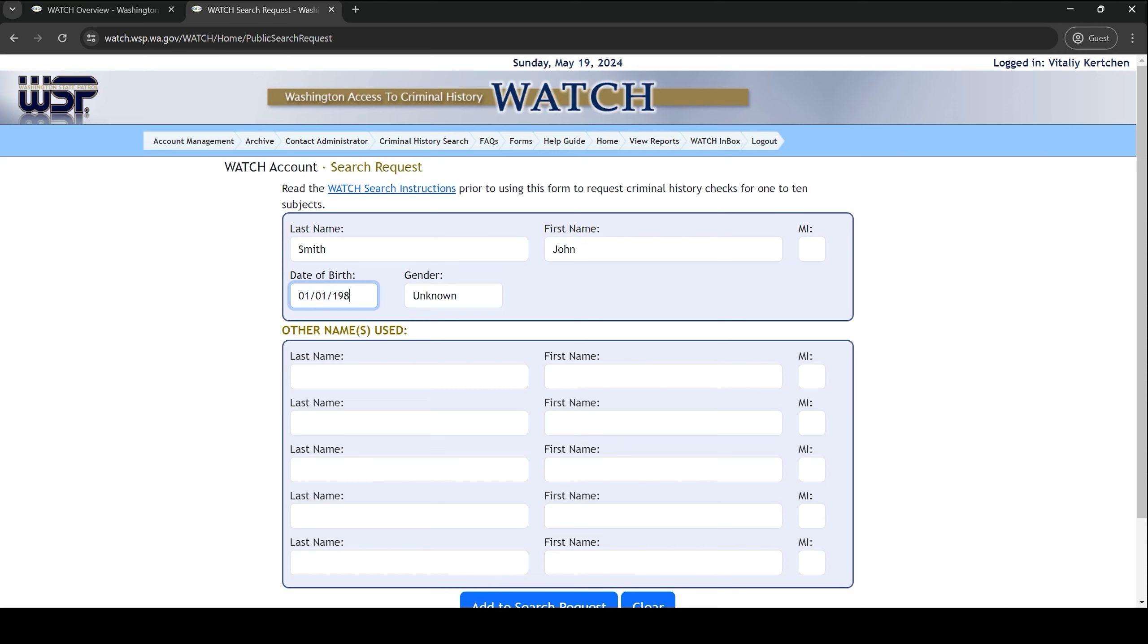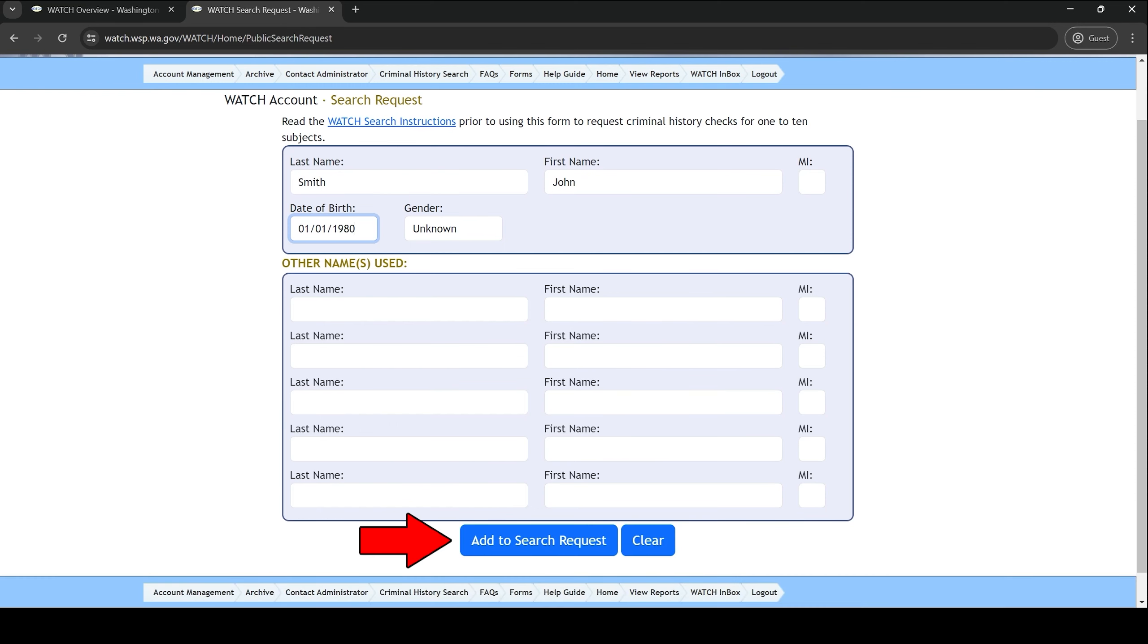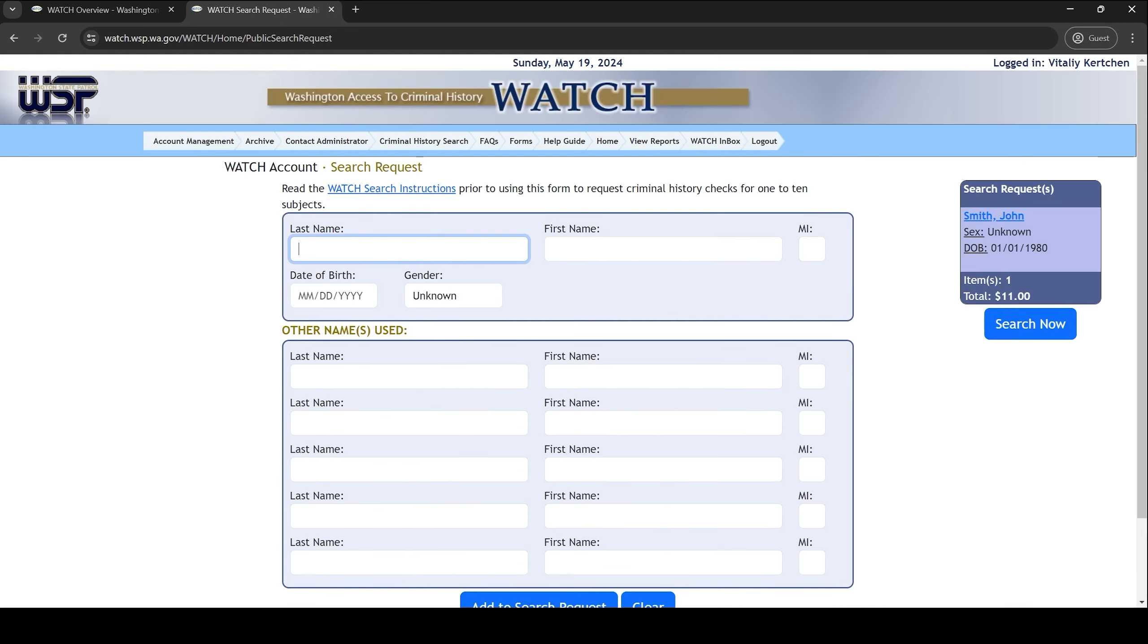Gender is not required. If you've ever been known by a different name, be sure to also include that information. Click add to search request at the bottom and then click search now over on the right.